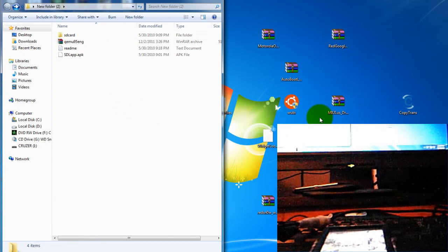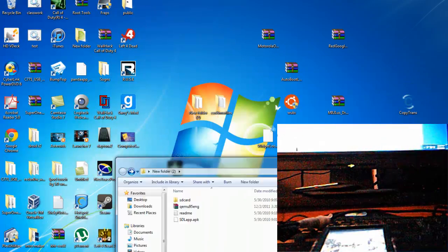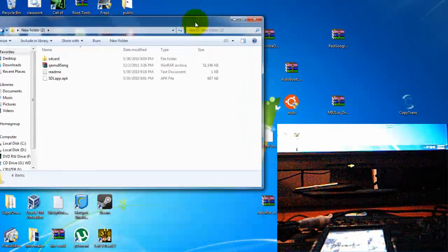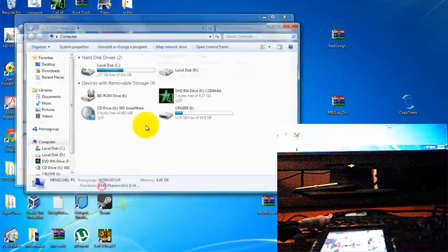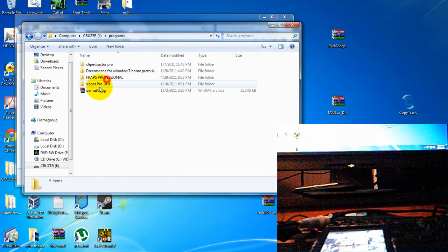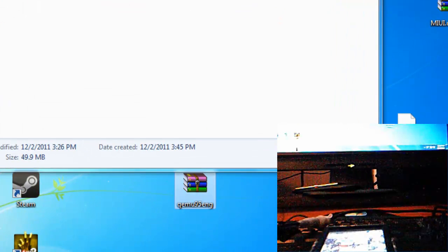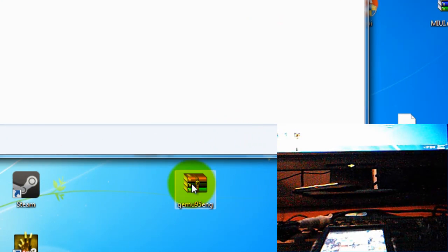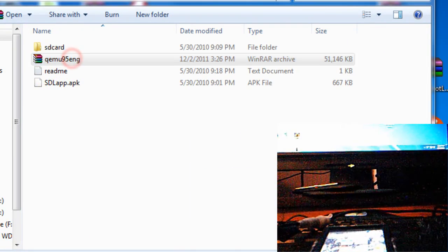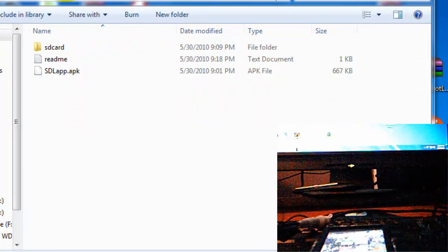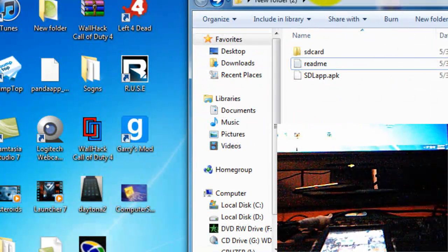First thing you need to do is download this file. It will be a WinRAR file. It's right here. It will look like this. Just download it and extract it and put it in the folder. And this is what the file should look like out of it.